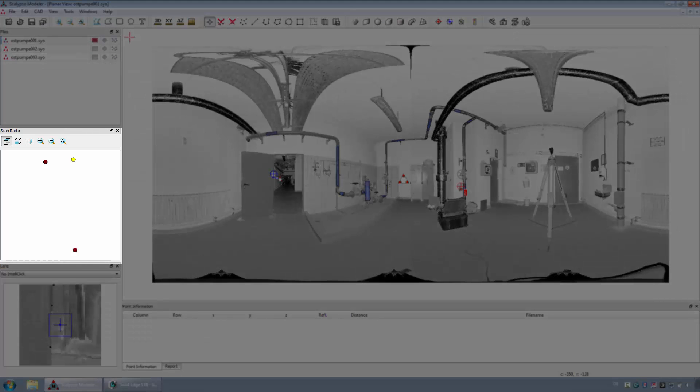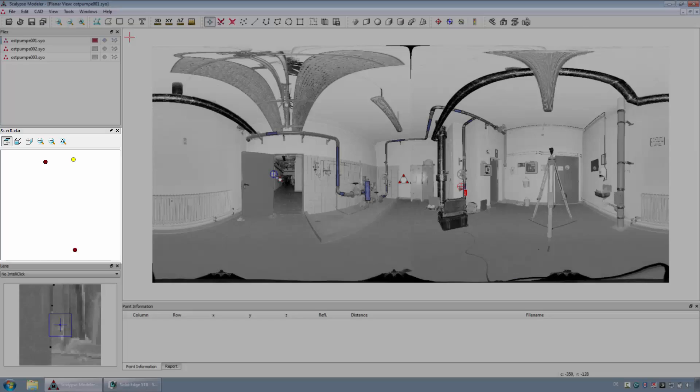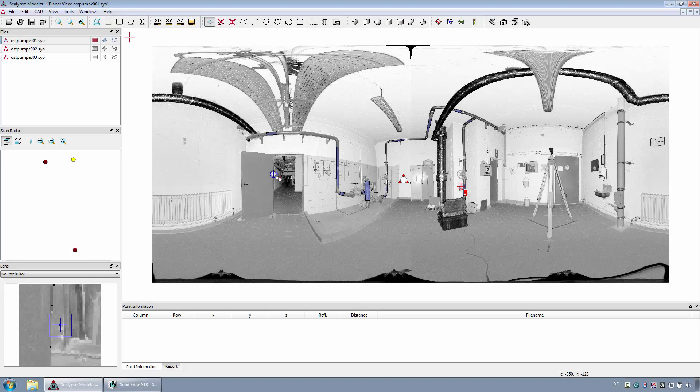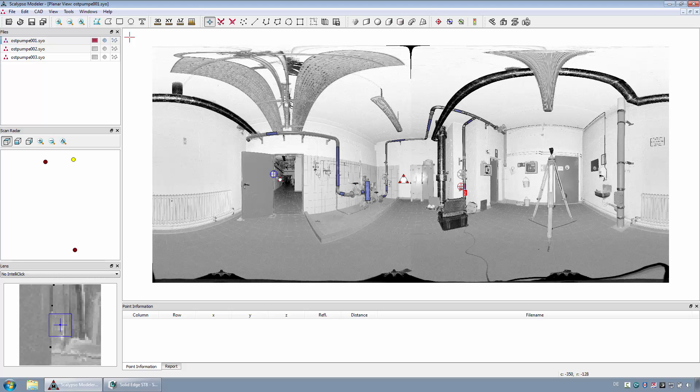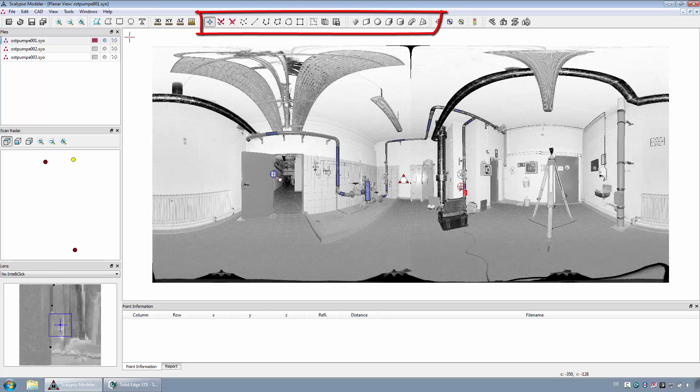the scanner positions of the referenced scans are displayed. To export geometries with Scan2CAD from a point cloud into Solid Edge, the required points have to be selected in the planar view. With various functions, the selection can be specifically reconstructed and exported.